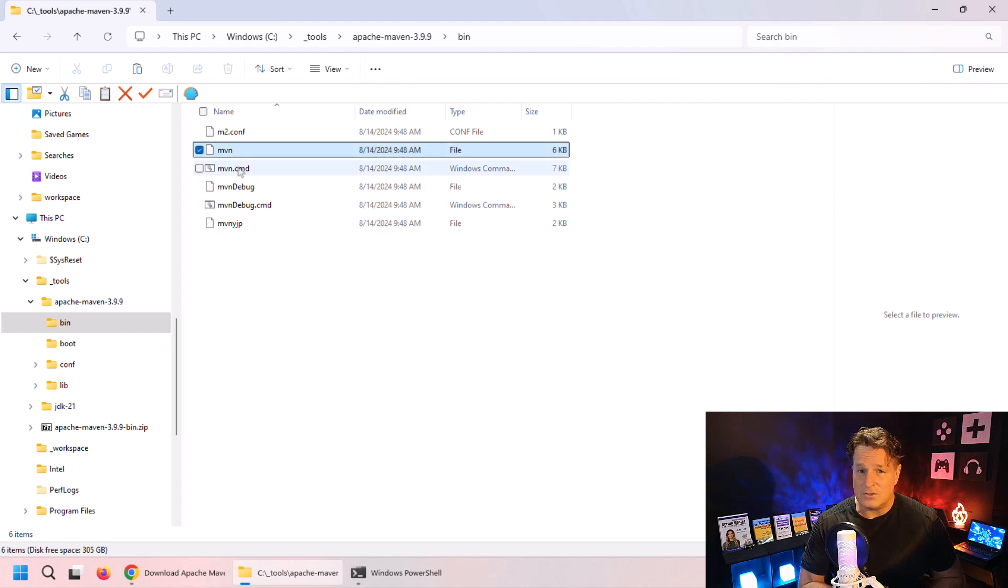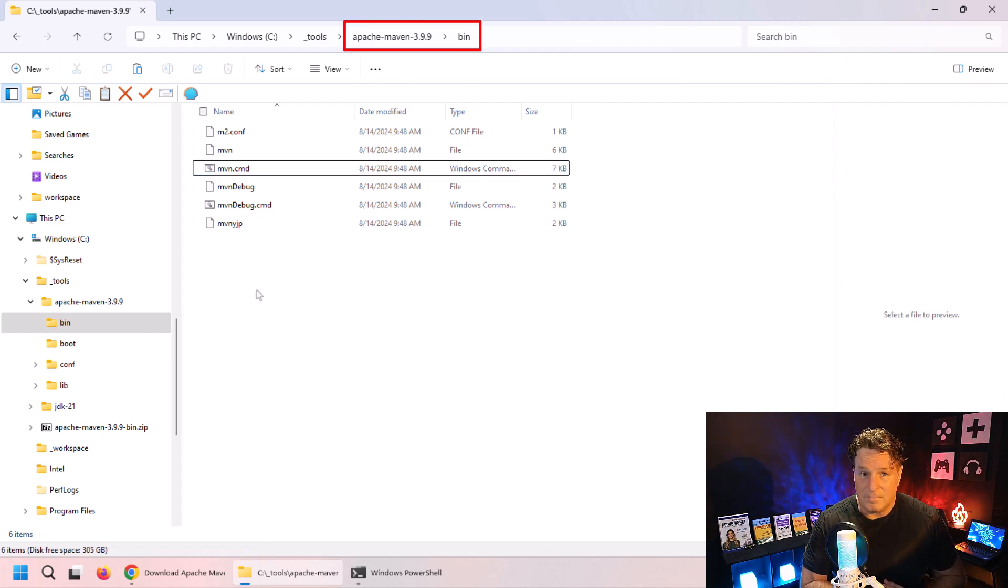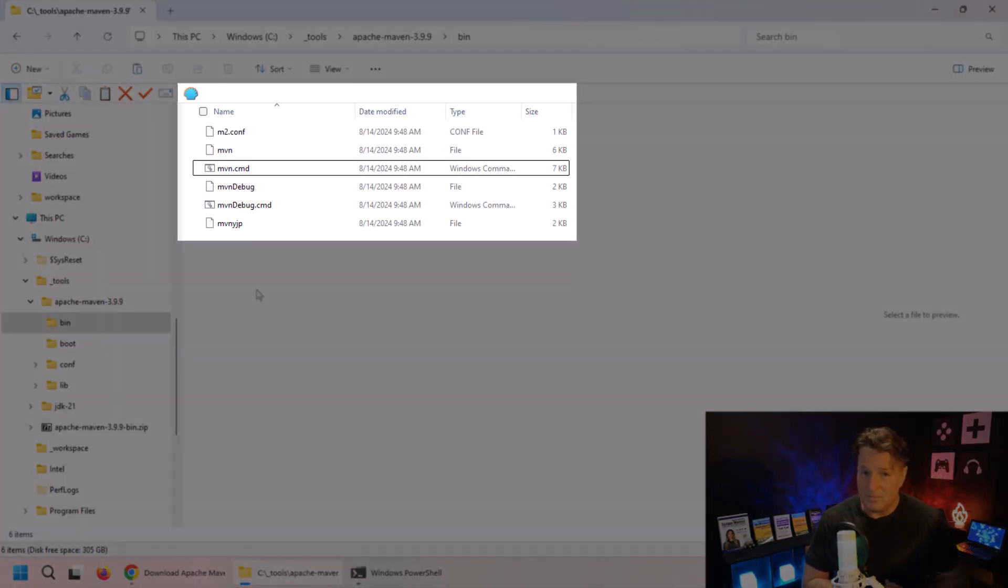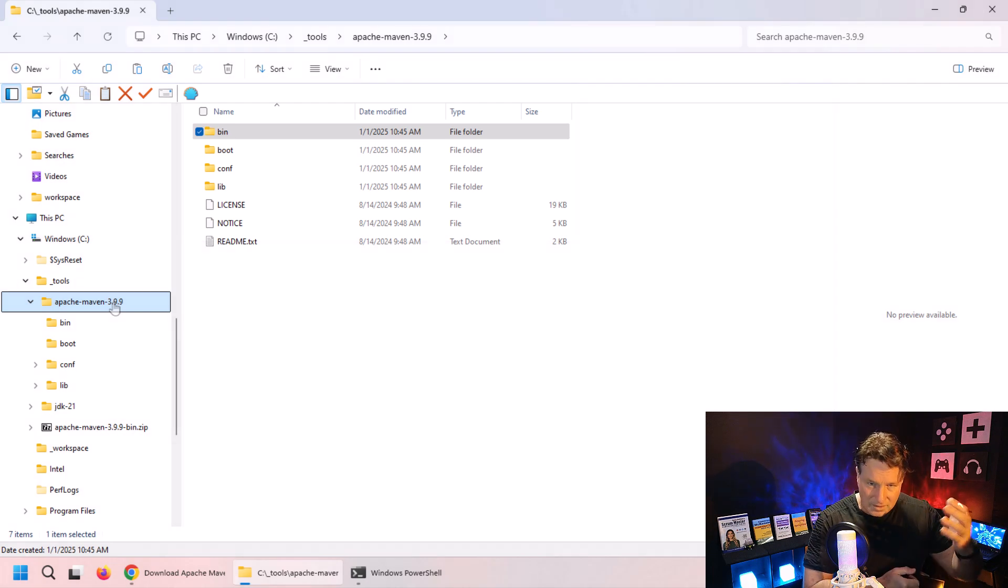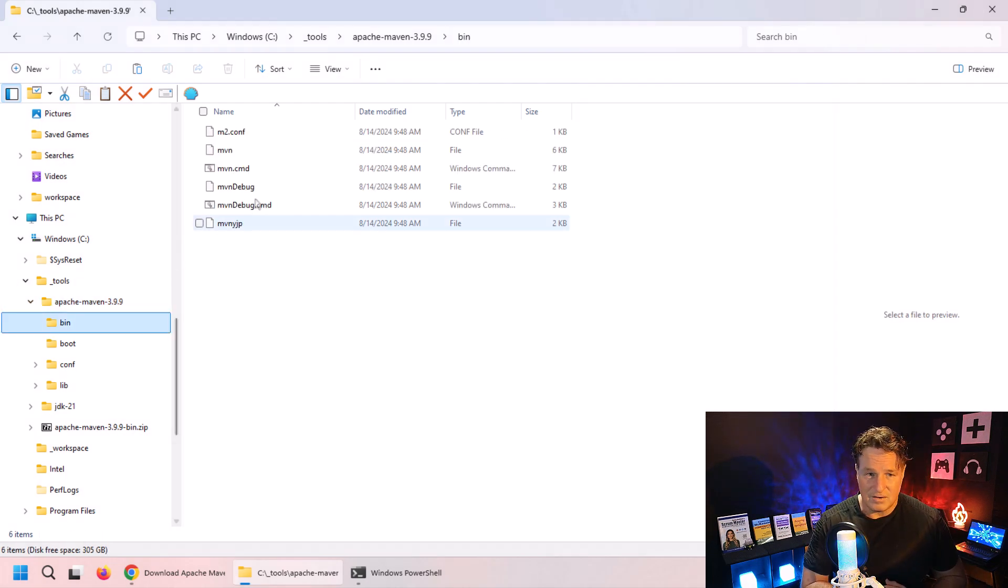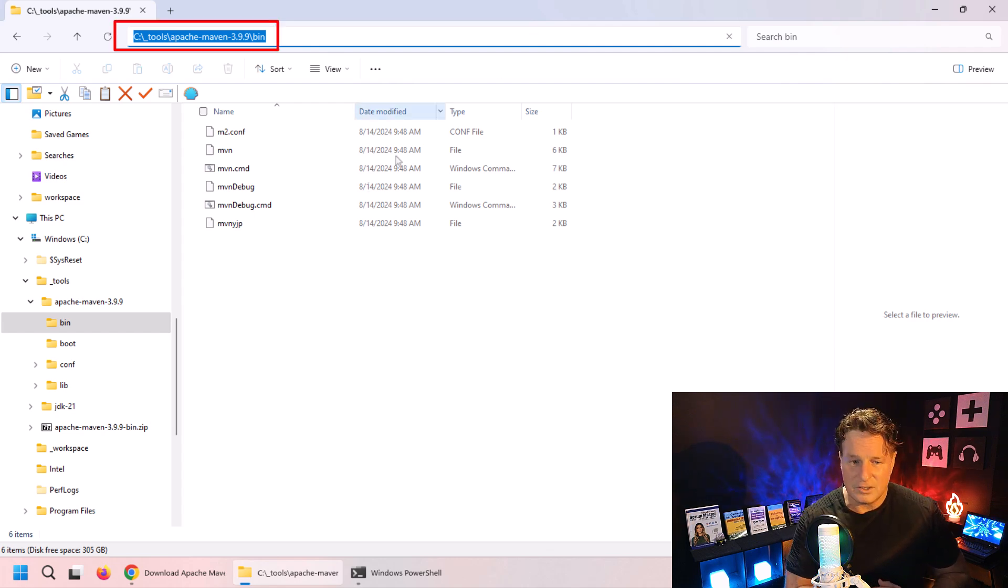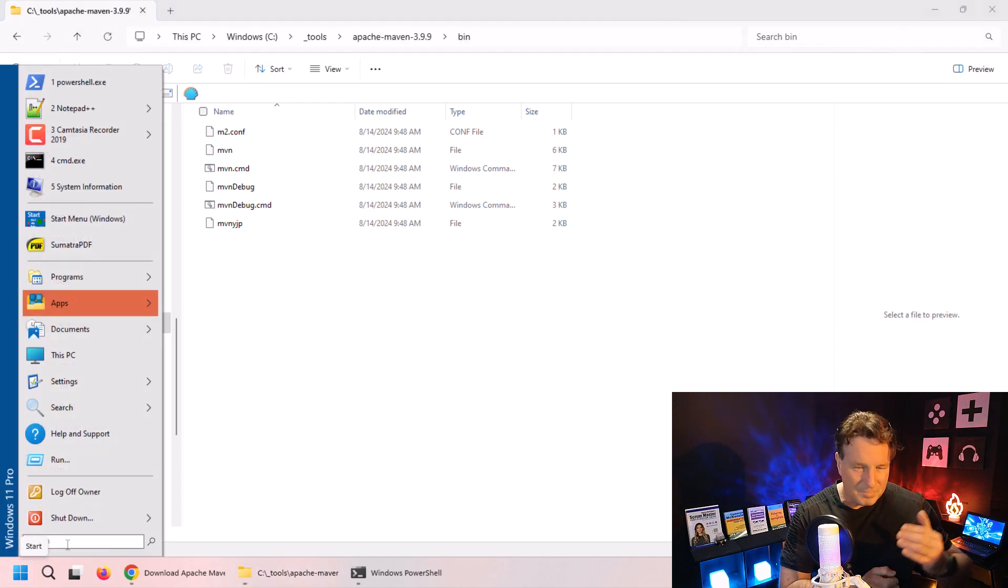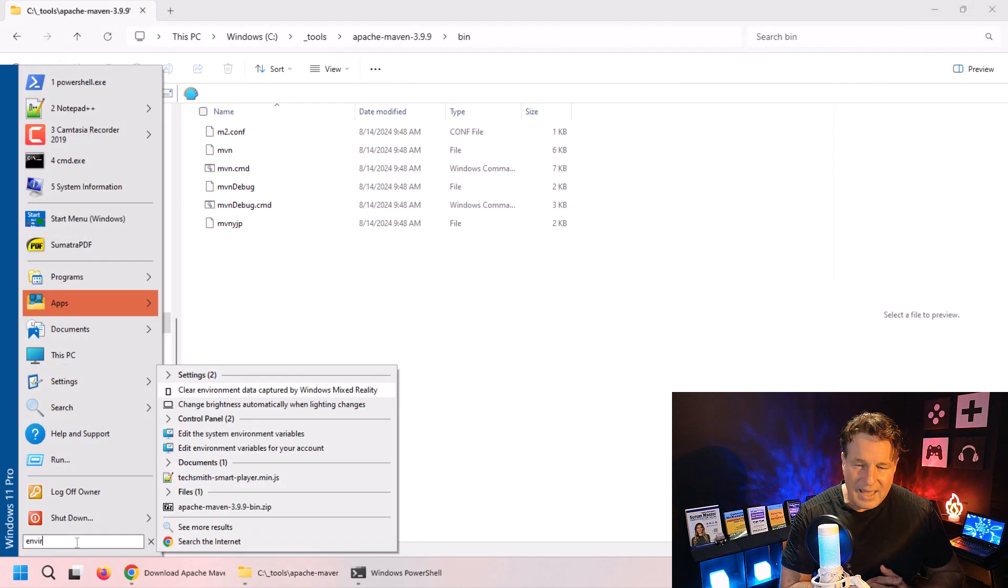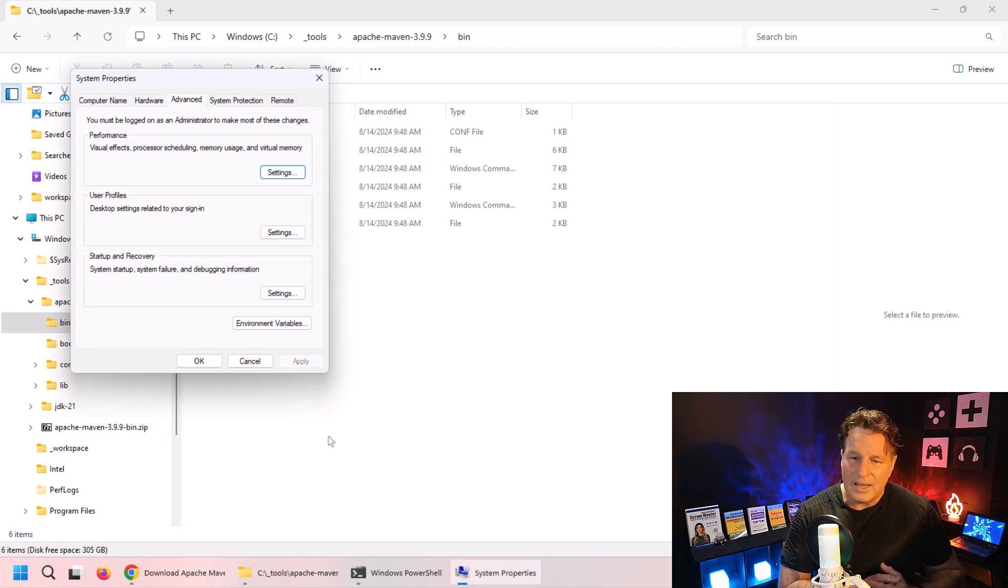There's the bin directory. It's that bin directory that we want to put on the path. Look, there's Maven - the mvn command that we couldn't find a moment ago. That's what we want to make available to our applications and our tools. Now I do need to copy that path. Click Ctrl+C to copy the full path to the bin directory, then I'm going to go in and edit the environment variables.